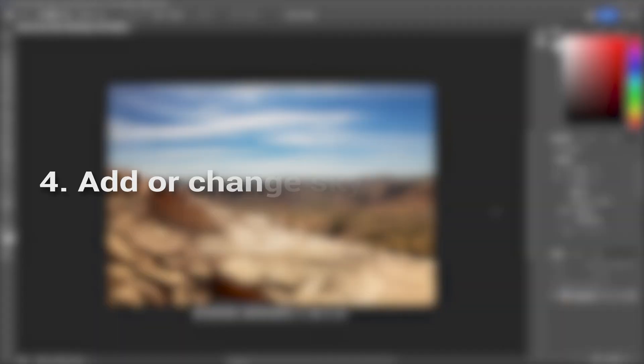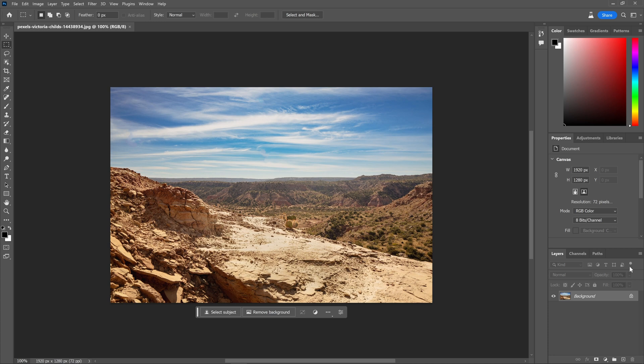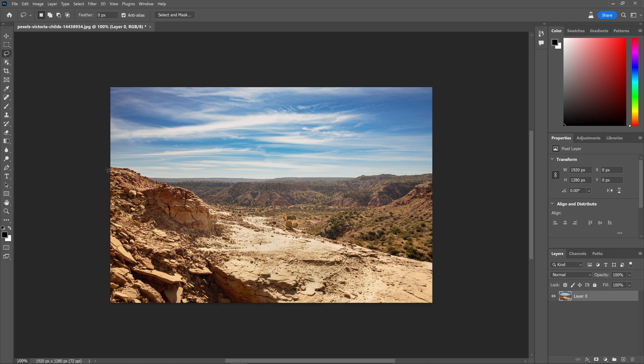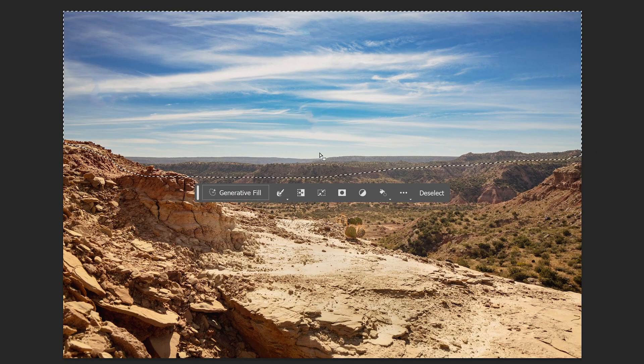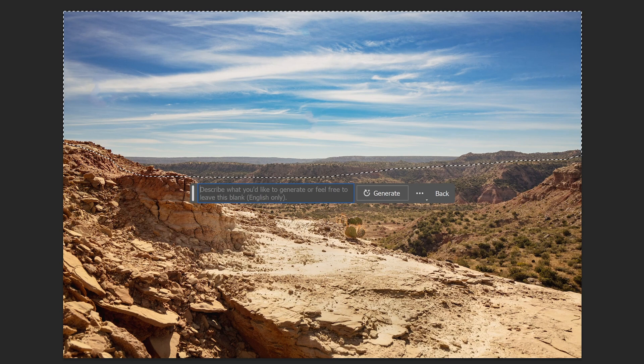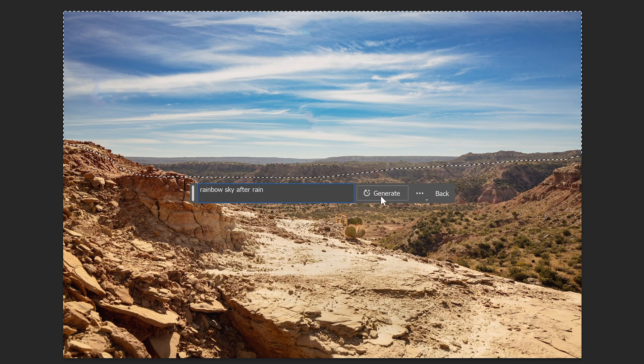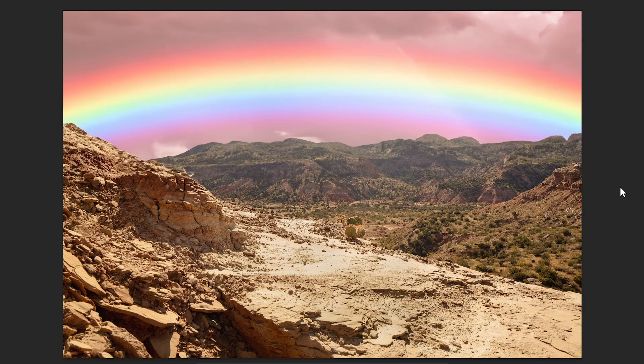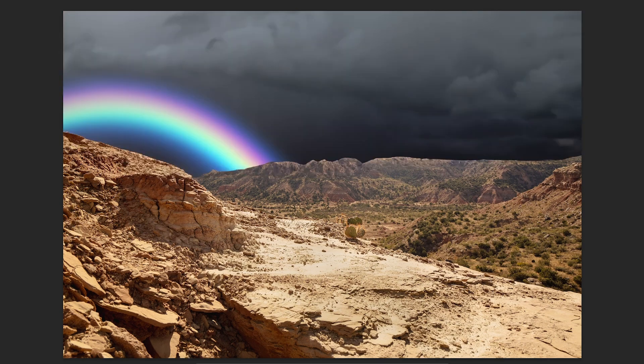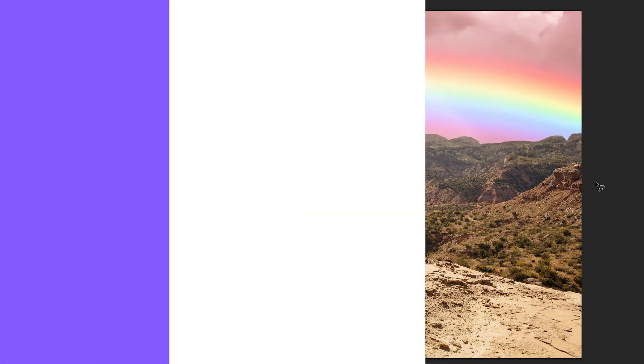Add or change sky. Changing the sky in an image typically demands considerable photo editing skills. But with generative fill, we can effortlessly bypass the learning process. Simply utilize the lasso tool to select the desired area and describe the sky we want. Moreover, this method can be extended to transform the entire environment and background of the image.